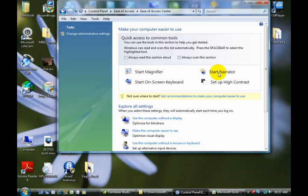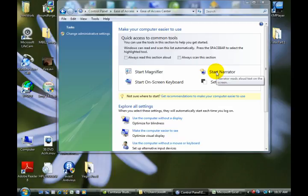And it can also be very handy if you're trying to multitask. So you can be doing one thing at one part of your desk while listening to whatever's going on, on your computer screen. So we're going to go ahead and start the Narrator, and it'll start talking.